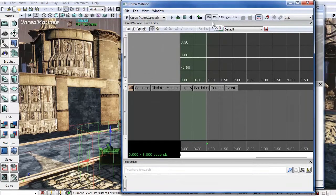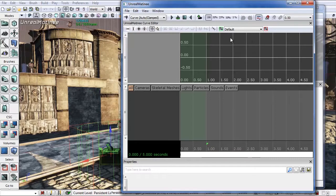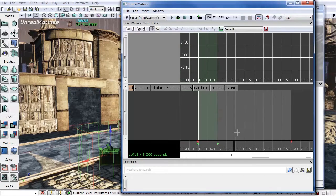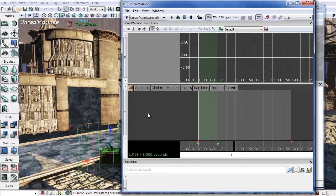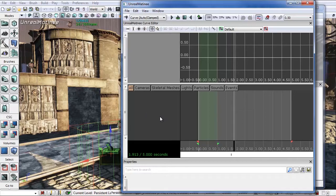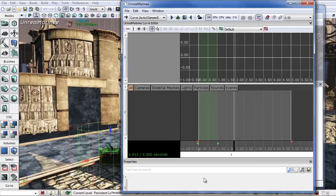Now if you've never used matinee before, it breaks down pretty simply. This is your timeline. Right now this is set to five seconds. And this is where all your tracks are. Your ways to set up keys to turn on and off lights, emitters, animations, and director tracks. Up here is your curve editor. You can change and edit curves here. Down here is your properties window.